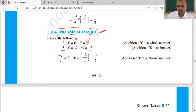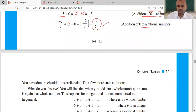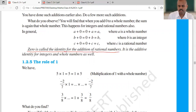Even minus 2 upon 7 plus 0, or 0 plus minus 2 upon 7, your result will be minus 2 upon 7. So here we have examples: addition of a whole number, an integer, and a rational number — adding zero to all types of numbers gives back the number itself. Because of this property, zero is called the identity for addition, that is, the additive identity for rational numbers.